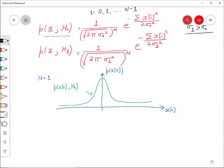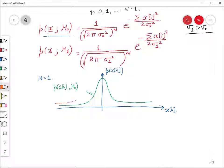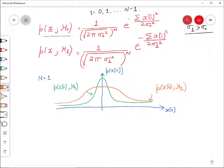Let us assume σ₁ > σ₀, meaning the variance under H1 is greater than under H0. In that case, the PDF p(x₀|H1) is a Gaussian curve with higher variance — it is broader and flatter. So depending on which hypothesis is correct, x₀ will be distributed according to either this wider curve or the green curve.